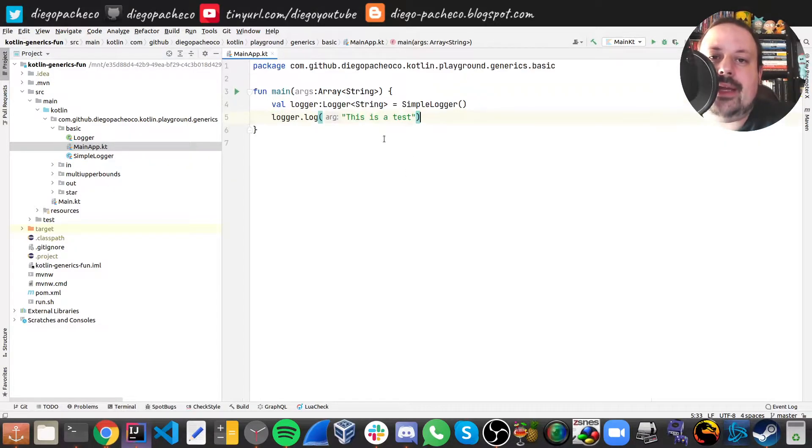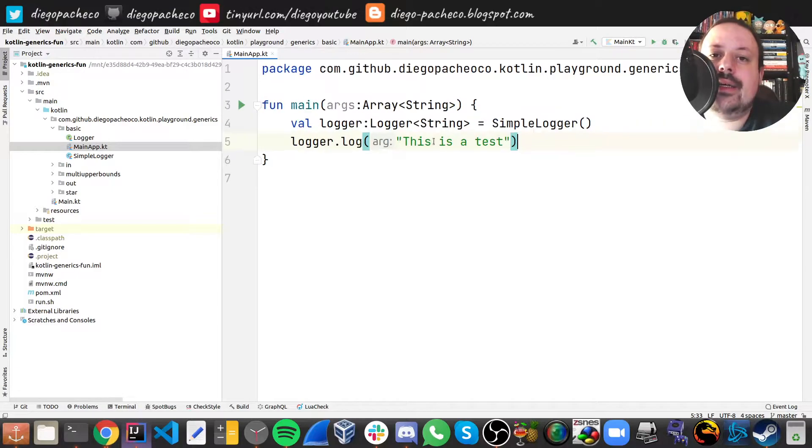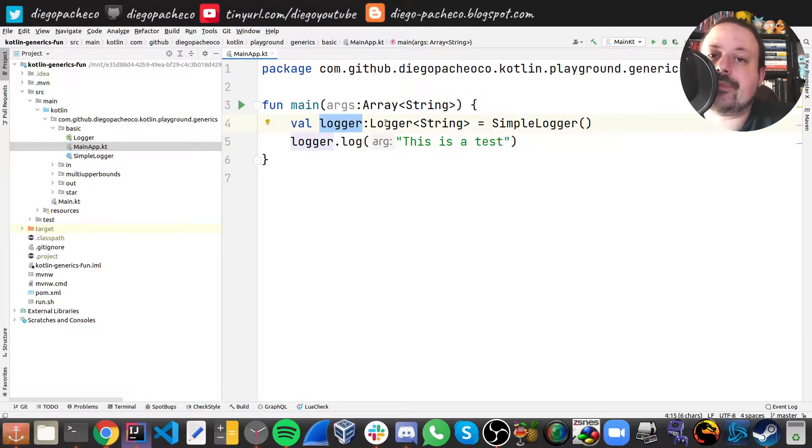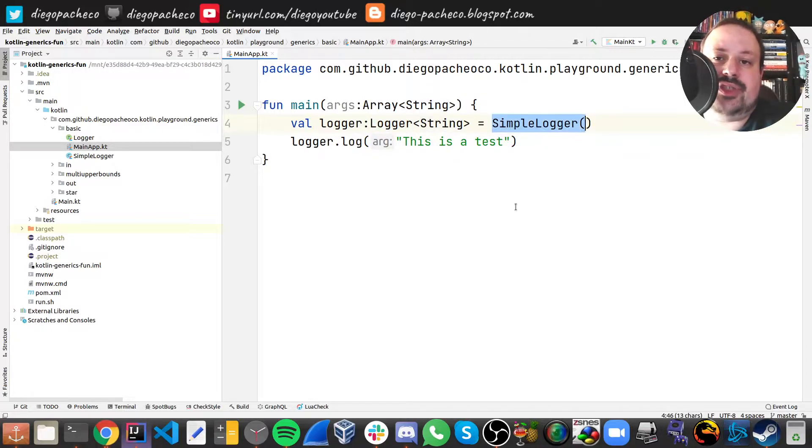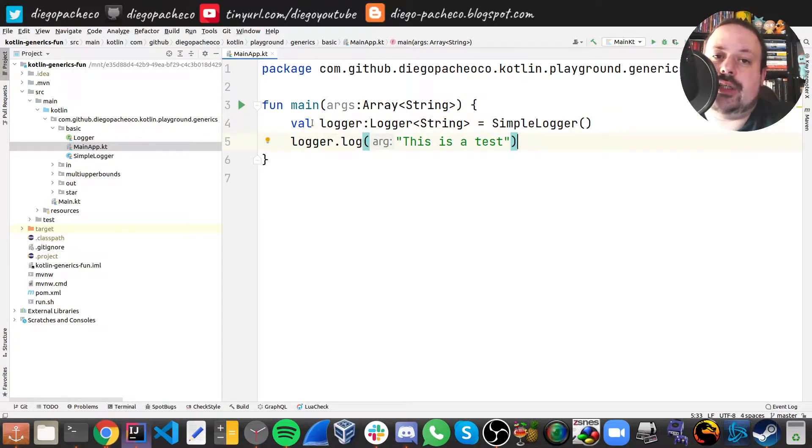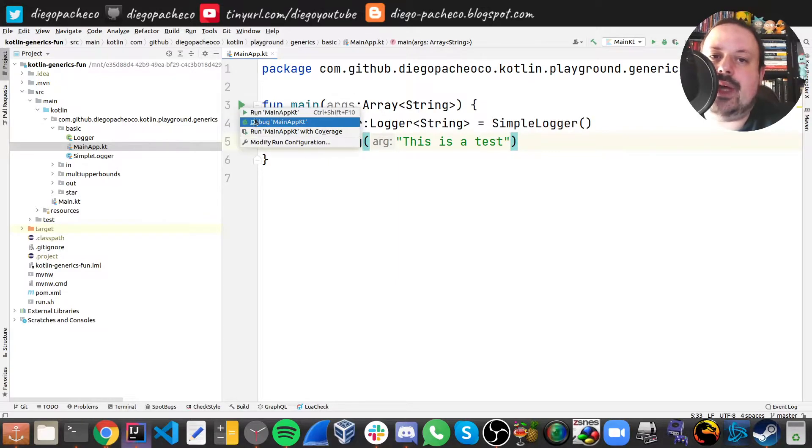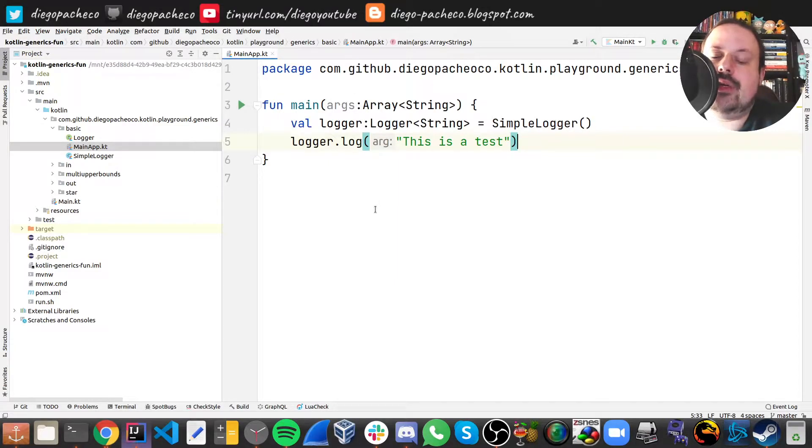And then we can see in the main class here we have a logger which is a logger interface of a string, and then we just do simple logger and then we can log. If we run this code you're gonna see it works. This is very